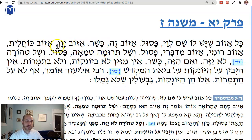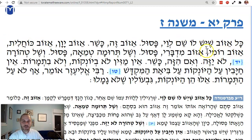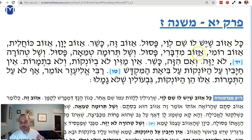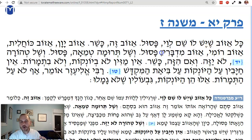But Ezov Yavan — Greek Ezov — Ezov Kochalit, that's a blue Ezov according to the Gati, Ezov Romi — Roman Ezov — Ezov Bidvari — the desert Ezov — all those things are Shem Levi, a kind of Ezov. All those are Pasul; you can't use them for sprinkling your Parah Adumah.